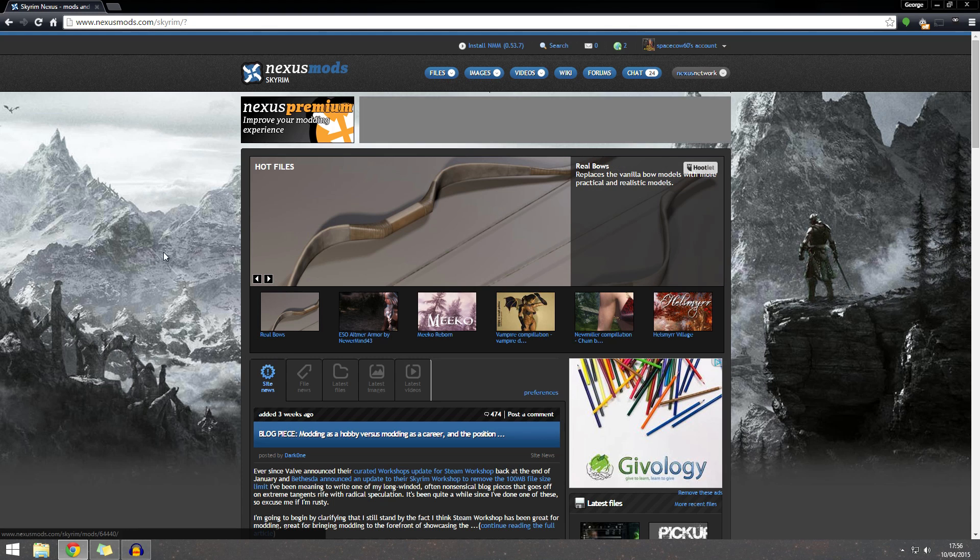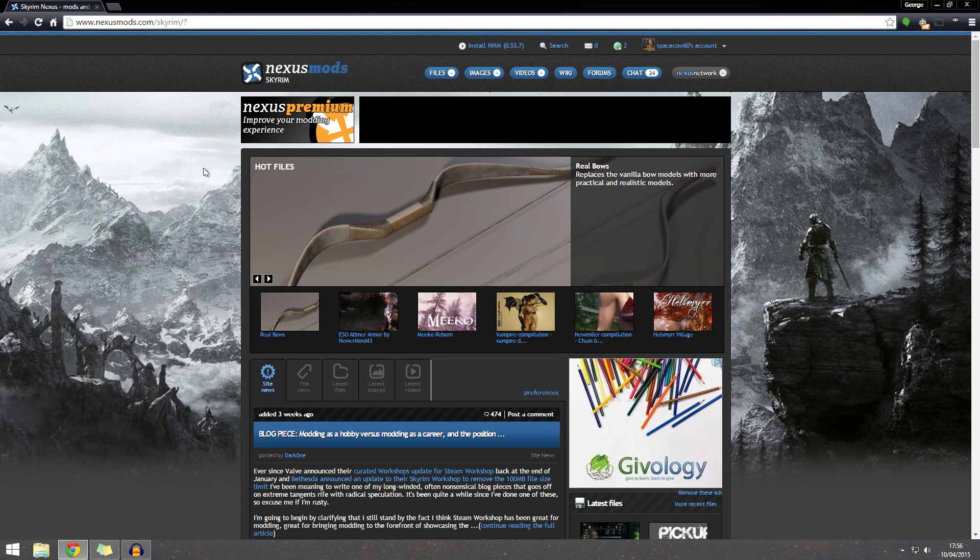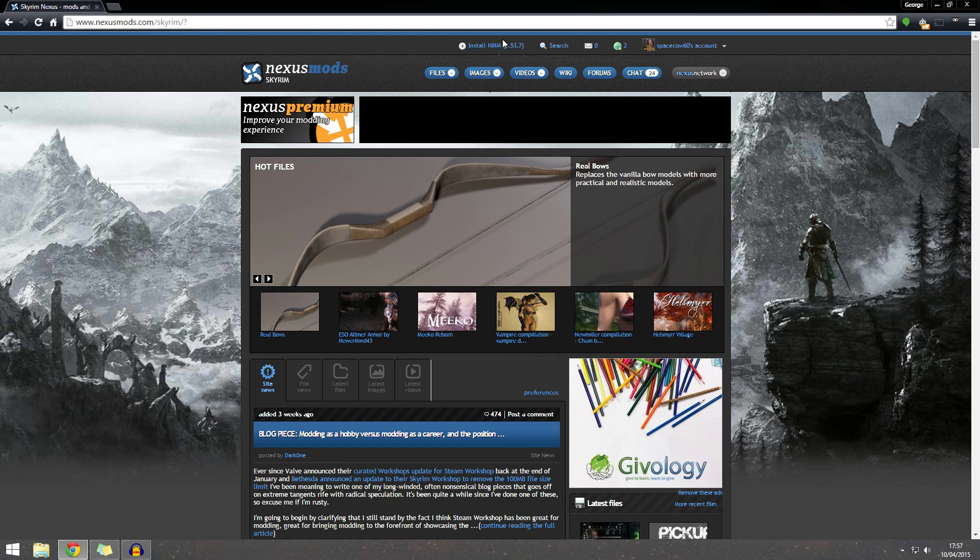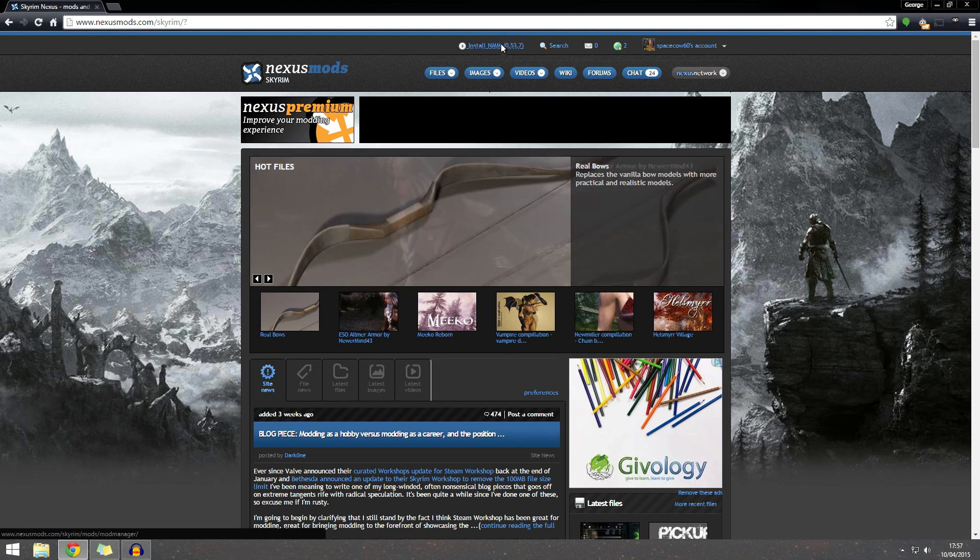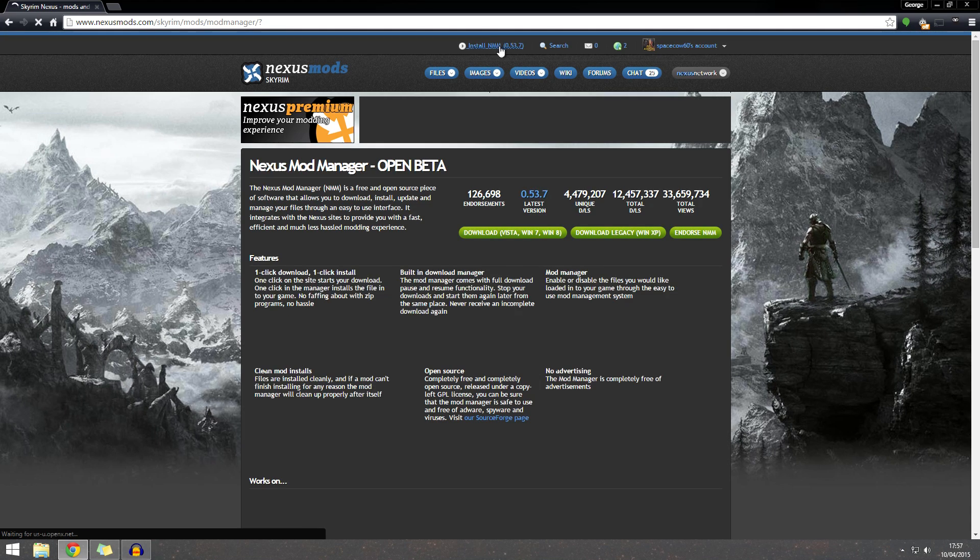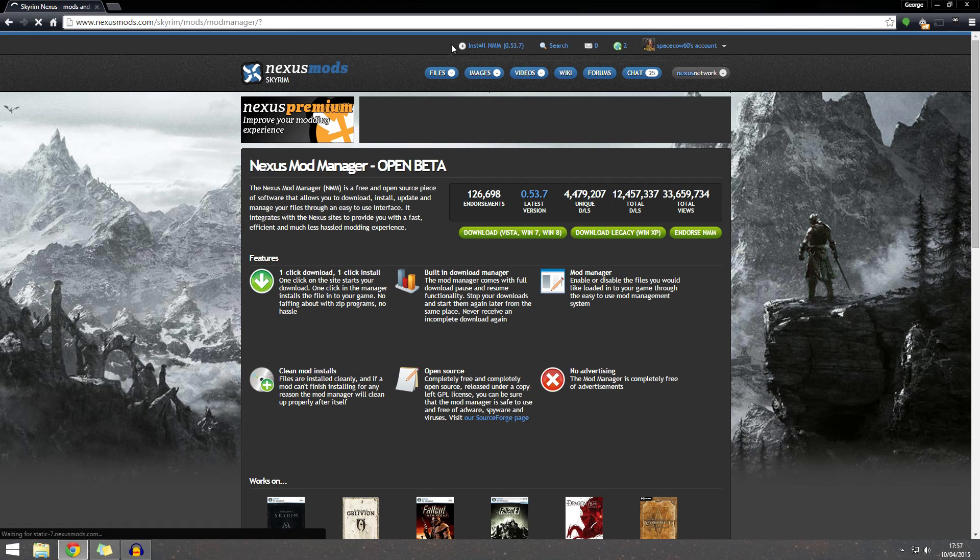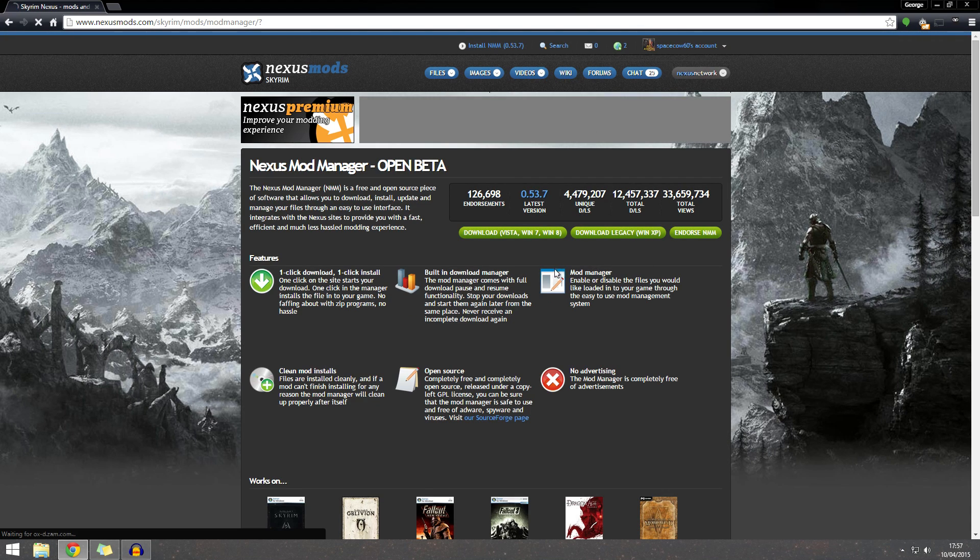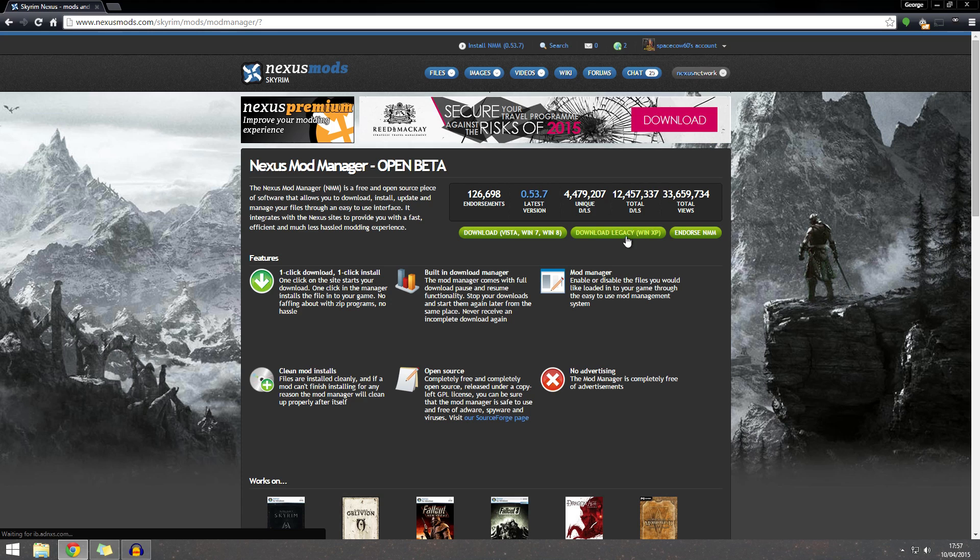Once you've got your account ready, you want to download the Nexus Mod Manager. Now this will let you install all of your mods automatically. So we want to go up to here and click install NMM. It may be a different version to mine, depending on when you do it.